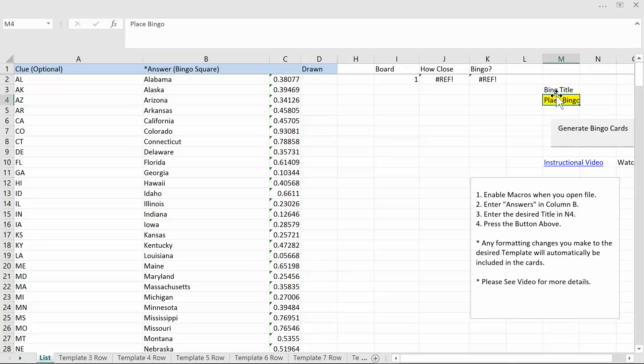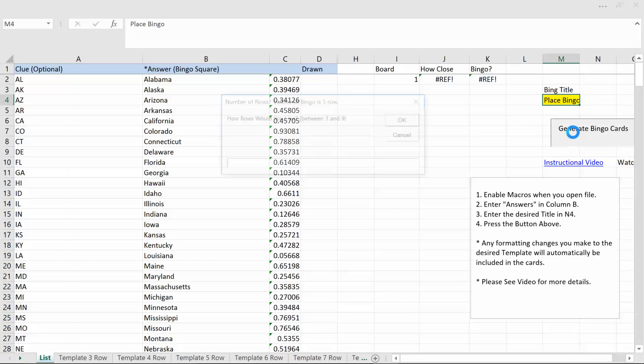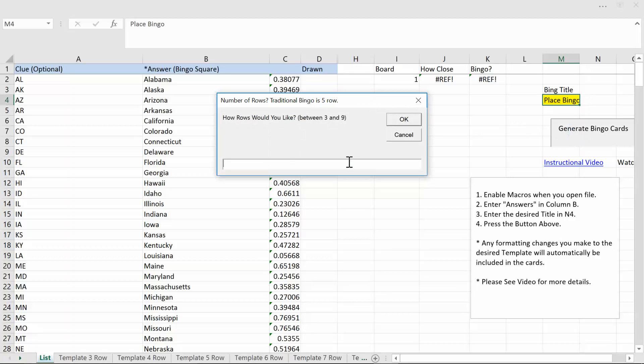Enter the name you want to go on the bingo cards over here. Then simply press the generate bingo cards button. You need to pick how many rows you want to be in your bingo cards. So let's do a traditional 5x5. Hit OK.